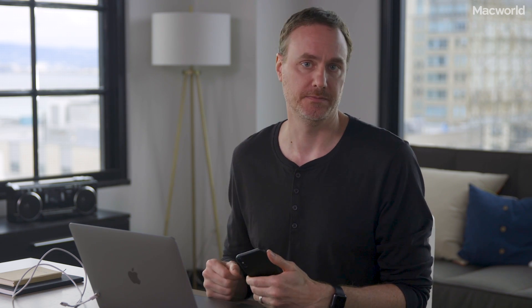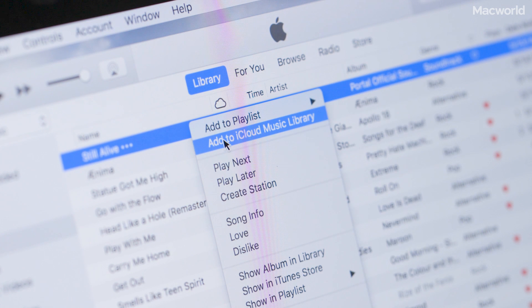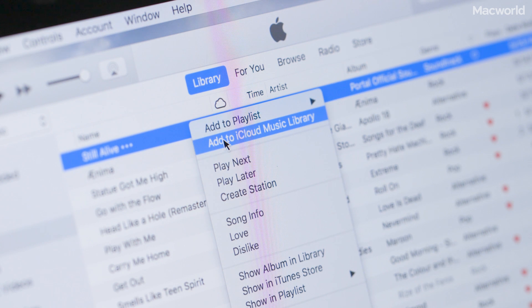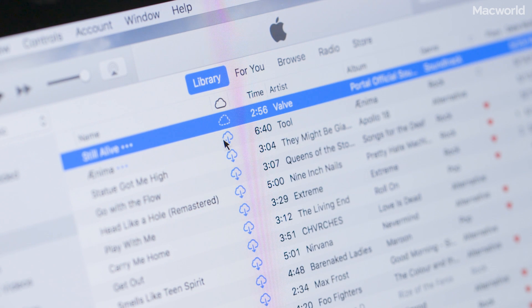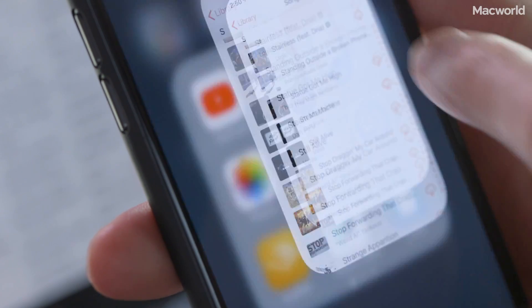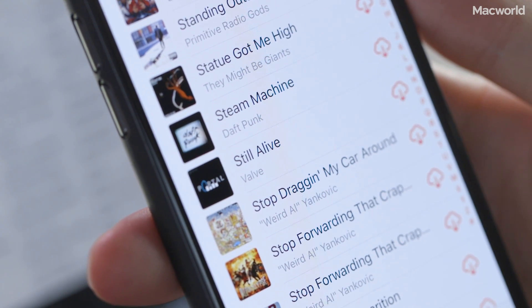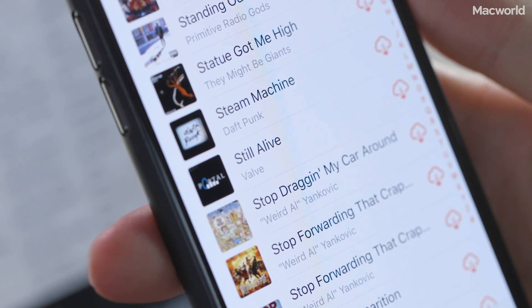If you have an Apple Music or an iTunes Match subscription, you can store up to 100,000 tracks in the cloud. All you have to do is right-click or control-click on the file and choose Add to iCloud Music Library. Now it will magically show up in the Music app for any iPhone or iPad logged into the same Apple ID.